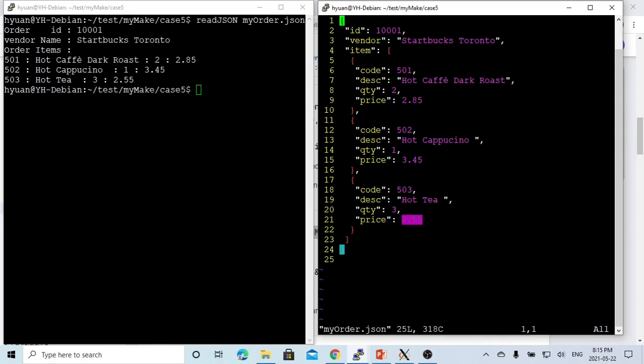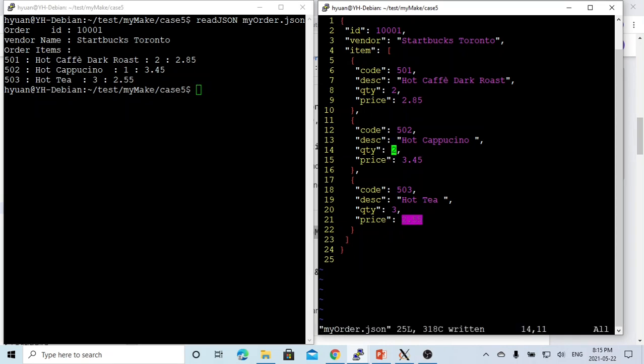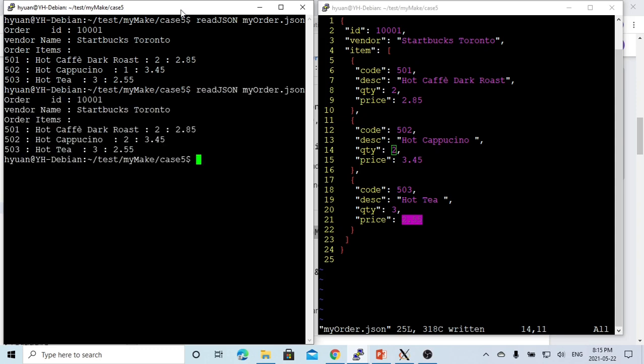If we make a change here, we change this quantity to two. Save this, my JSON file. If we run this again, you can see here my cappuccino from one became two. So this is the way we do the conversion between the message and the JSON string.